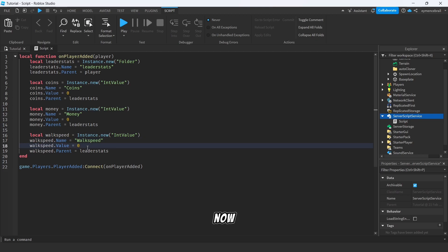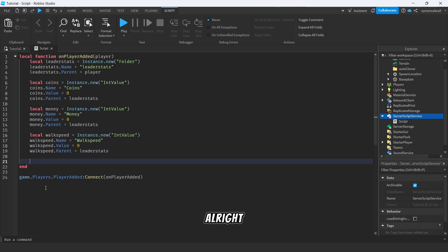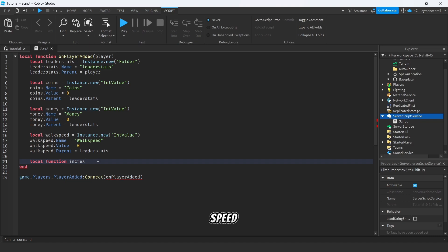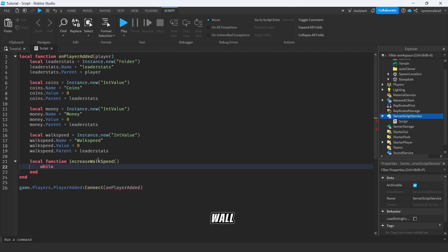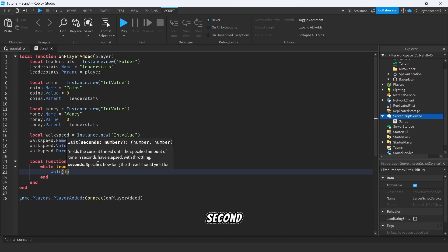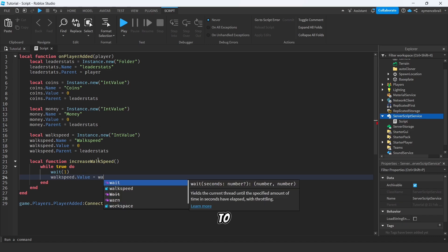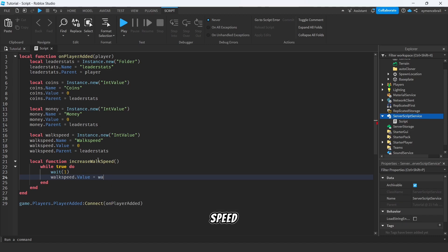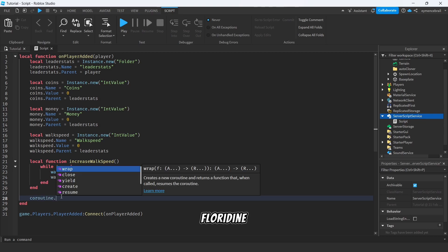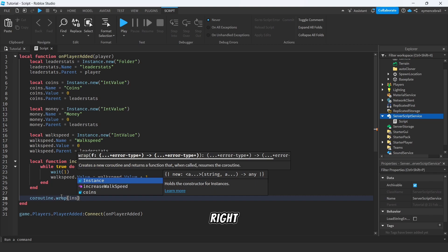So again, just copy paste here for walk speed and change the money name to walk speed and do copy paste for the names. Now we added it, but how to make plus one every one second? All right, so let's make a function for every second plus one. So write local function increaseWalkSpeed and write while true do, wait one second, and write walkSpeed.Value equal to walkSpeed.Value plus one.